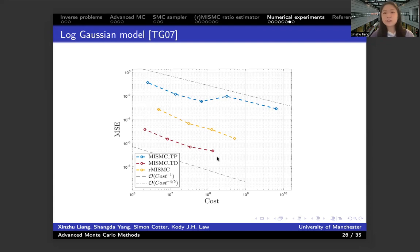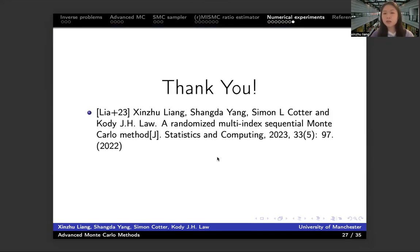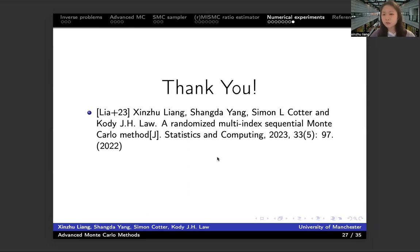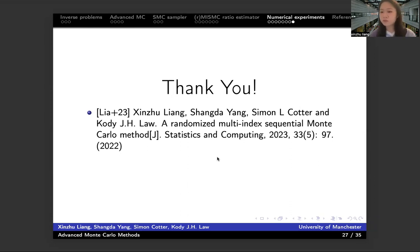That is all the experiments we have. We are thinking about applying our randomized method in higher dimensional cases, since the highest dimension we tested now is just 2D — not high enough — and the data size is not large enough. We believe that the multi-level and multi-index methods could take the most advantage when applied to larger or higher dimensional cases. That is our next step for this project. Thank you so much for listening — and I've put our papers here in case you want to read more details.